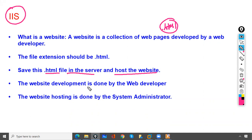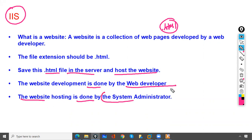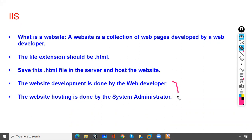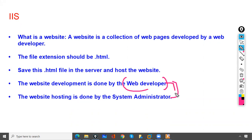Website development is done by a web developer; website hosting is done by the system administrator. These are two different tasks. The developer creates the website, and then provides it to the administrator, who hosts the website on the server.